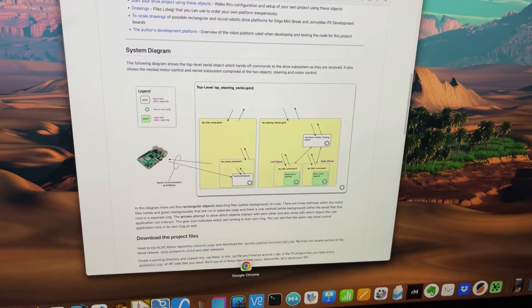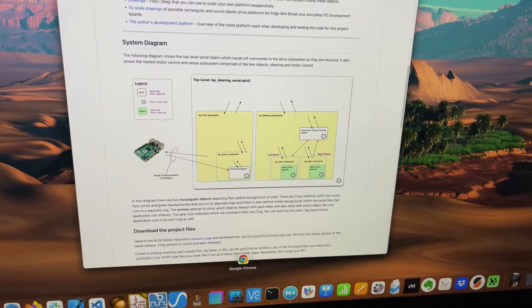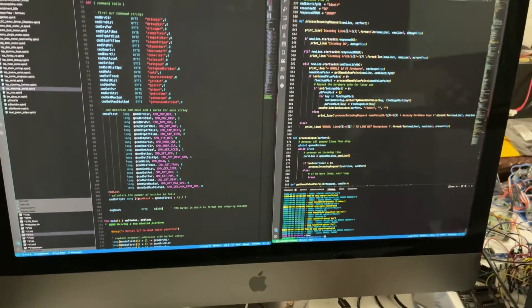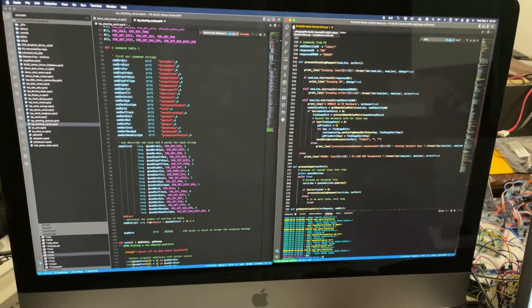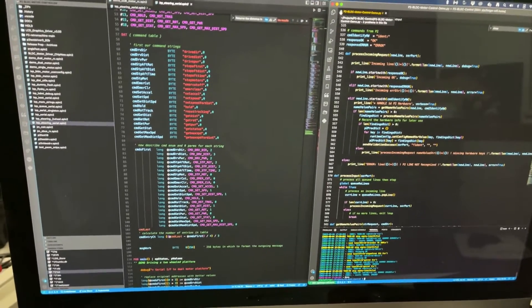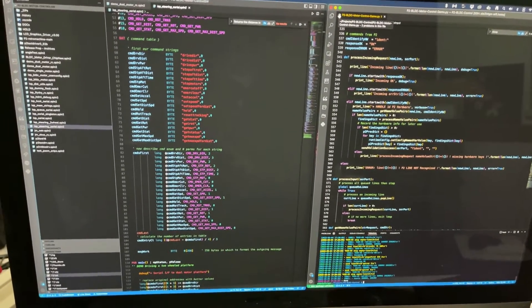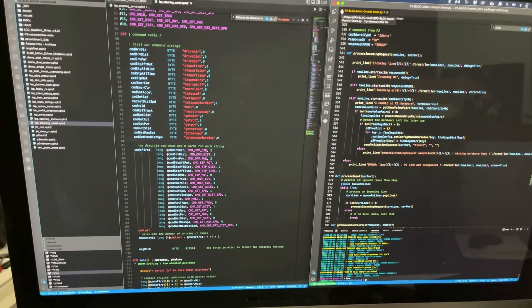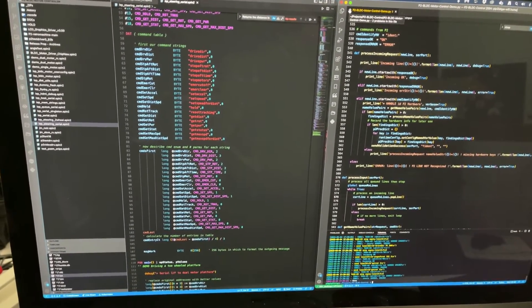I'm going to switch over to look at our code, and what you see here then is on the left screen I'm editing files that are sitting in Dropbox. That's the P2 source code.